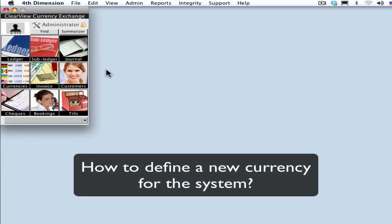In this video I'm going to show you how to add a new currency. Let's say you have a customer who wants to come in and buy or sell euros and you haven't actually got that currency set up in your system yet.